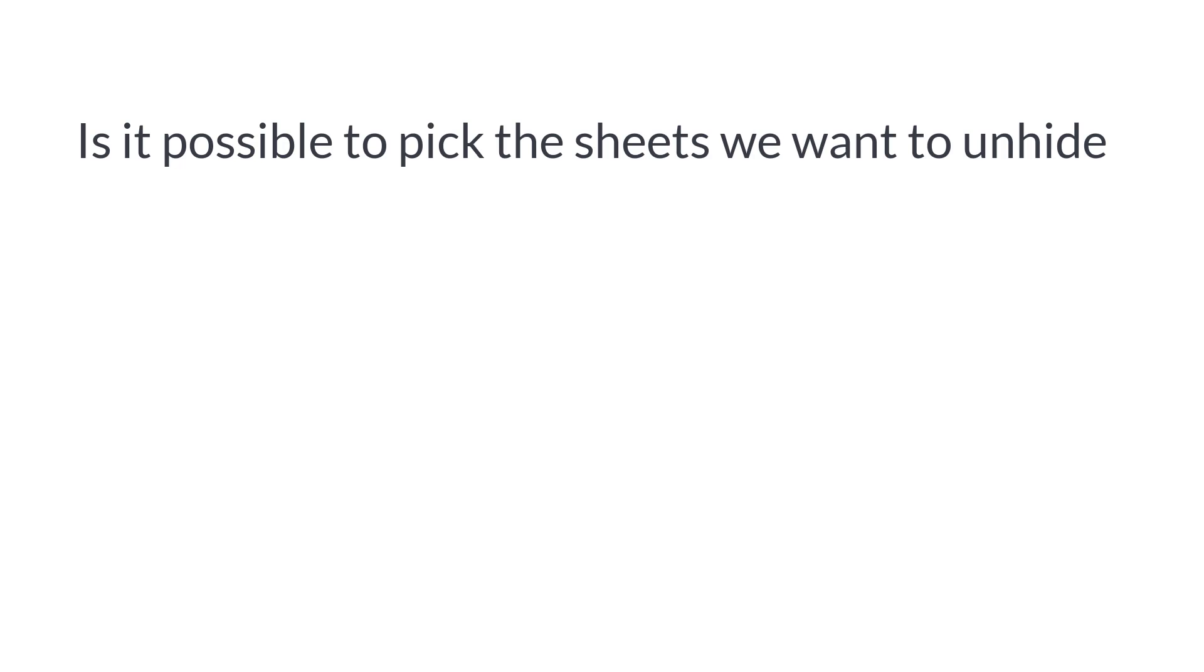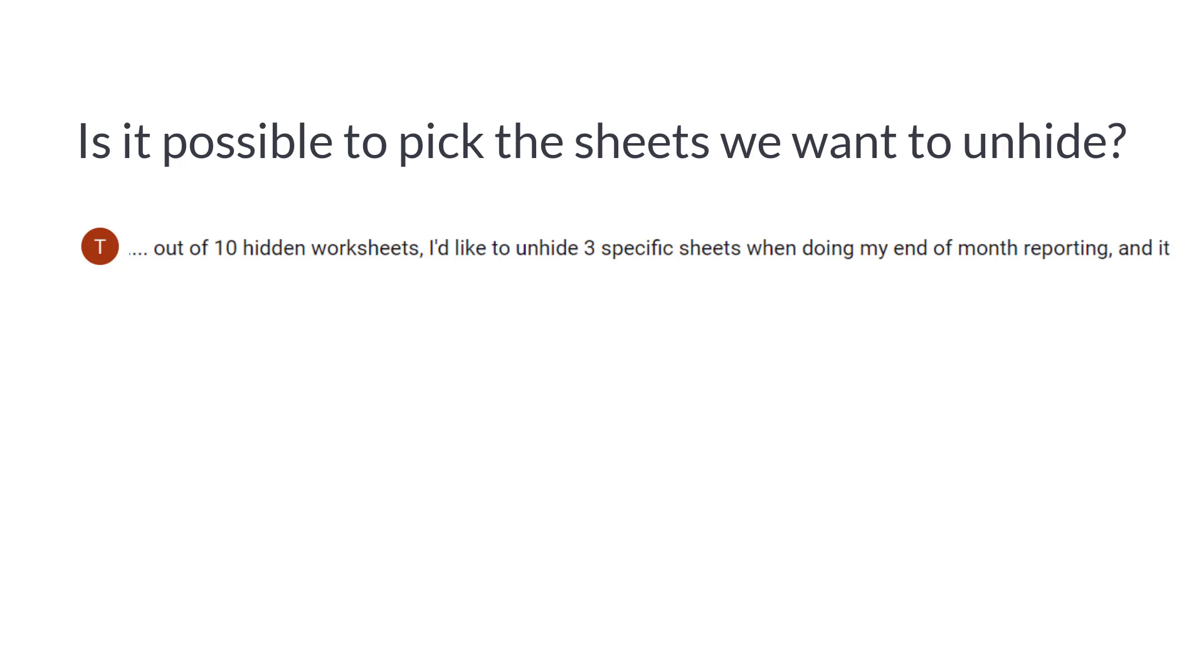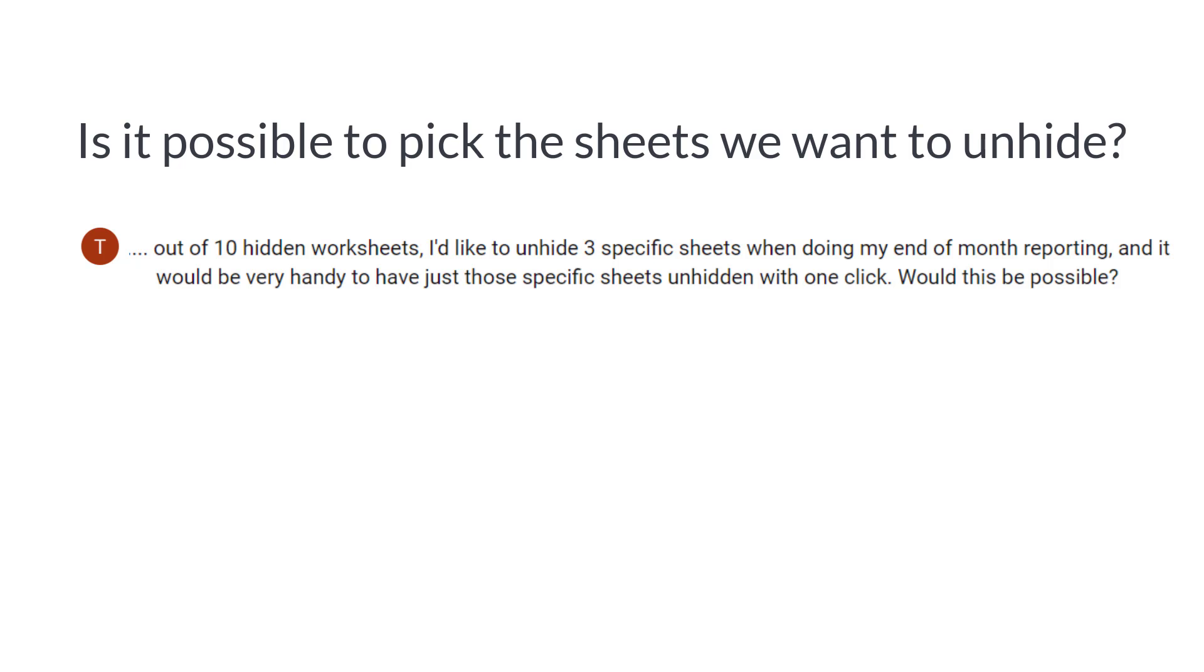One question was, is it possible to pick the sheets we want to unhide? For example, out of 10 hidden sheets, we want to unhide three specific sheets. How can we do that?